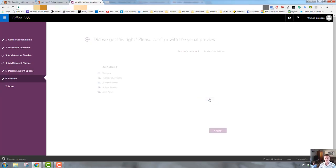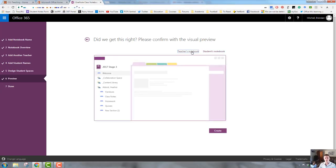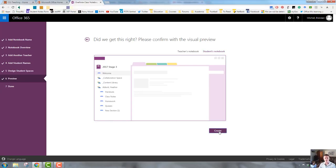We'll go next and it gives you a preview. This is kind of what it's going to look like and you can see here, this is what the teacher's notebook will look like. If we click on the student's notebook, you can see what that will look like. So obviously as a teacher, you can see here I've got the two students that I entered, but from the student side, they can only see their name and then their sections. So let's go create.